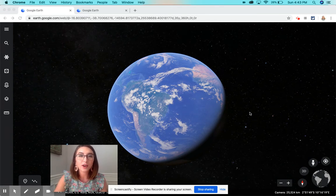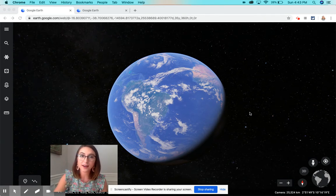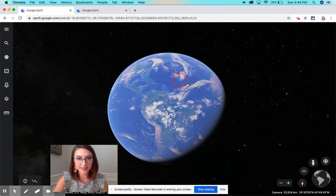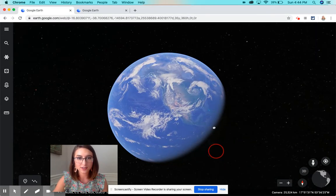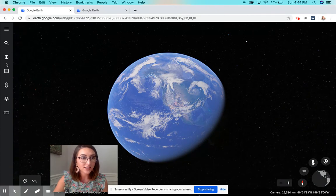First, you need to go to earth.google.com and then you're going to click on Launch. It's going to take a second to load to your computer just because there's so much data, but as soon as it loads, it's going to look like something like this on my screen. This is our earth, and then you're going to go on the left side of the panel and click on Voyager.